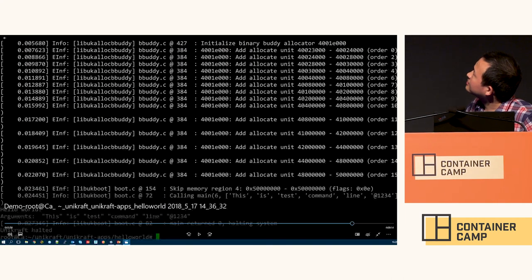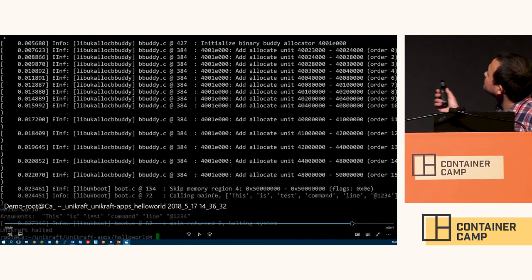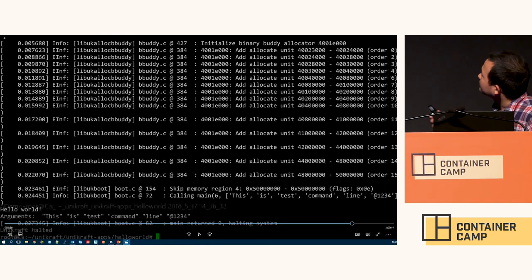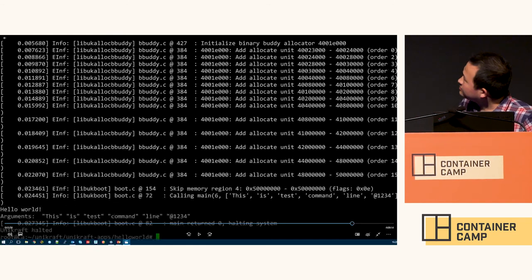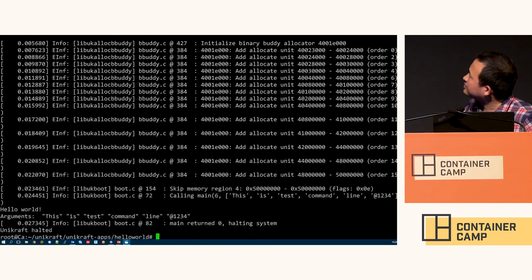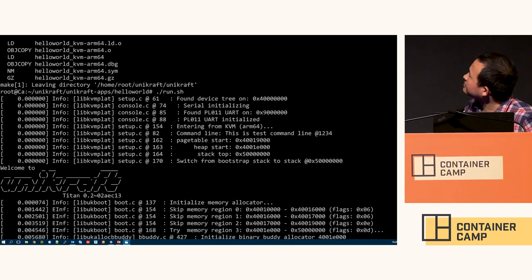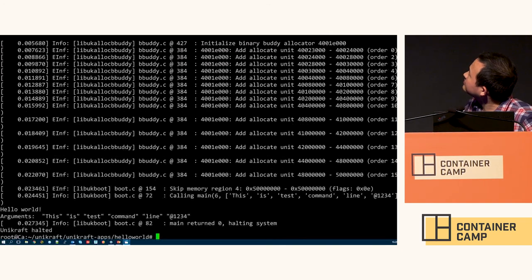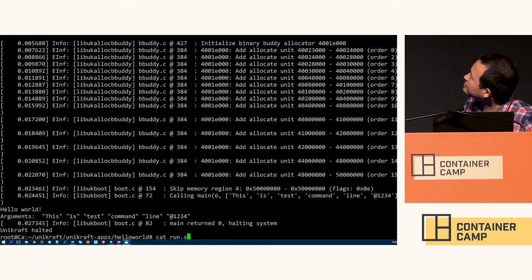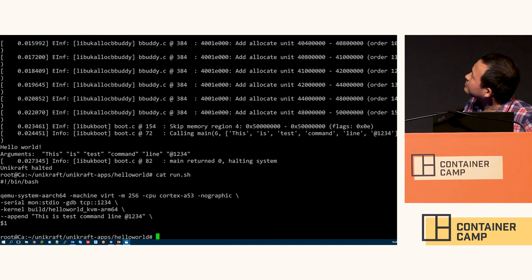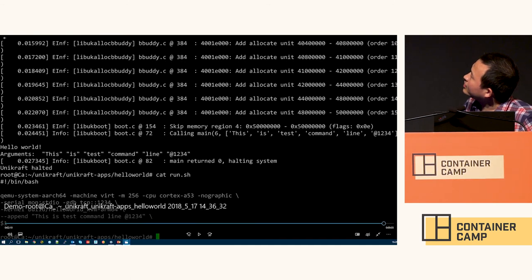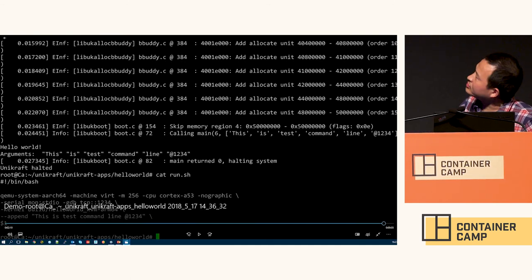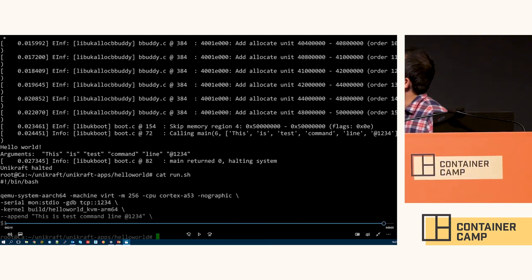This is the program that has been run. It's very simple. You can run it as a virtual machine image.